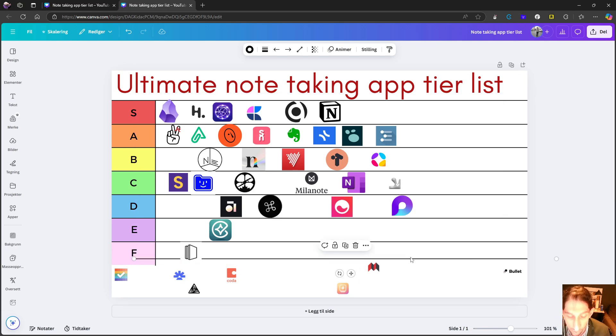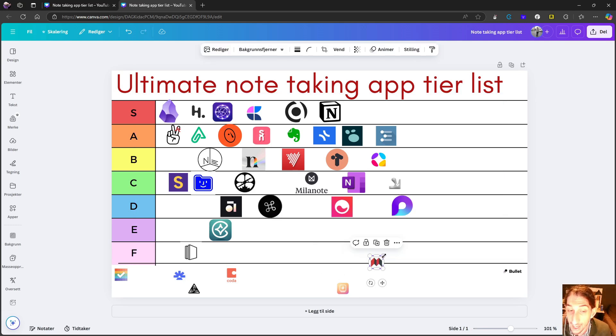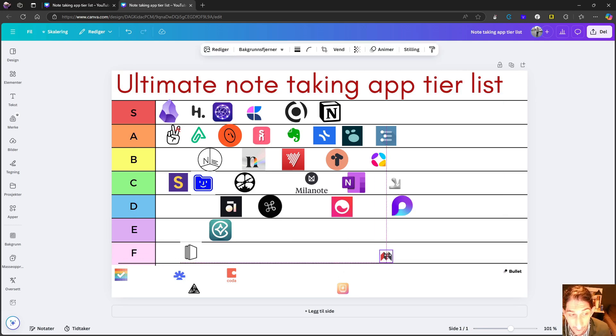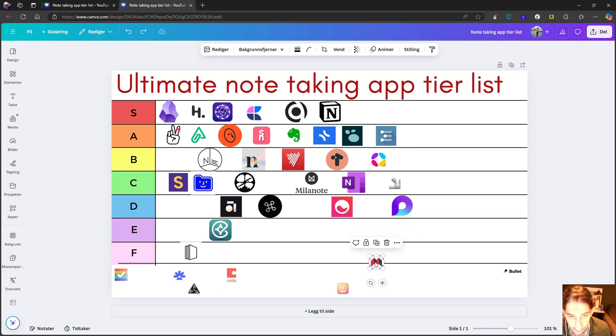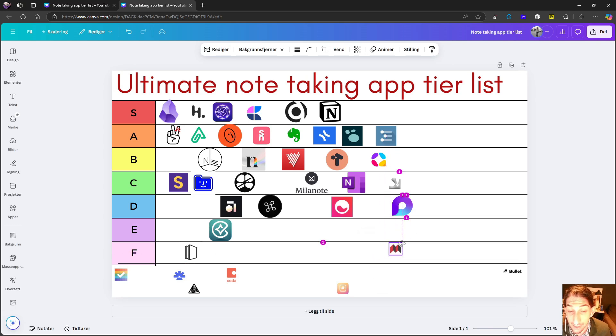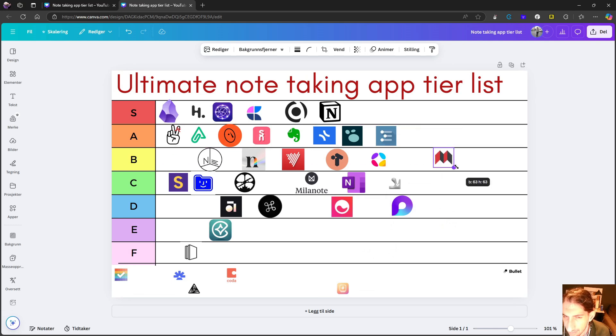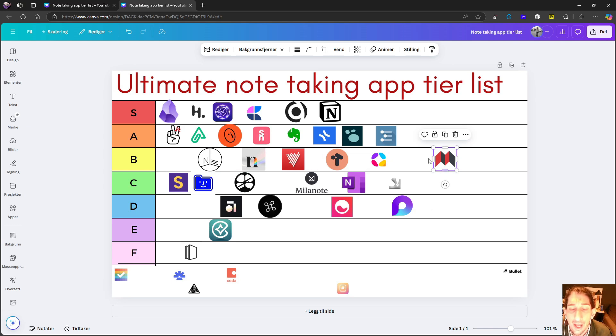Next up, we have SiYuan notes. And I'm still not sure if I'm pronouncing this correctly. But it is a note taking application really similar to Obsidian. It is Chinese. I have done quite a few videos on it.